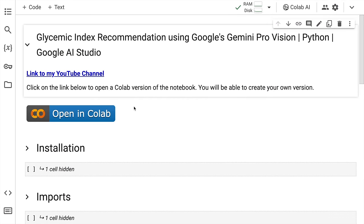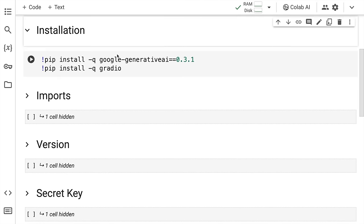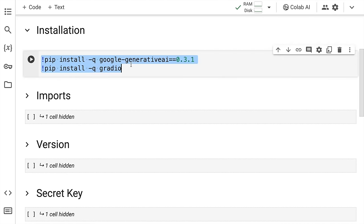Now that the introduction is out of our way, let me show you how magic will unfold using Python. So let's begin. I require the Google's generative AI library as well as Gradio. So these are the two libraries that I'll quickly install.